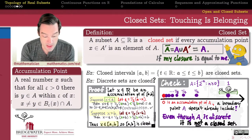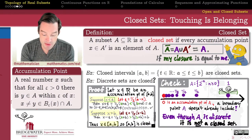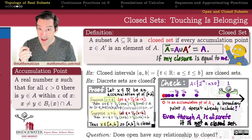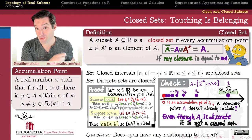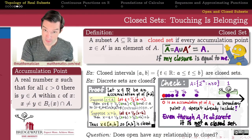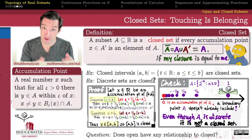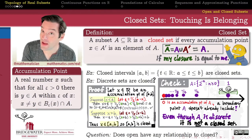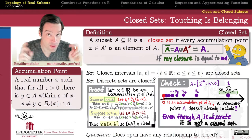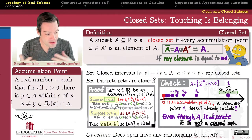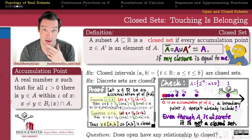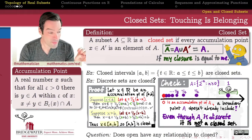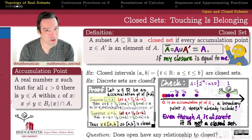The next place to go is to sew these definitions together. Does closedness, defined in terms of accumulation points, have any obvious relationship to openness, which is defined in terms of interior points? Remember, interior points and accumulation points have a complicated relationship — every interior point of a set is an accumulation point, but most interesting accumulation points are not interior points. That's what we'll look at in the next video: the relationship between open sets and closed sets, which is probably the best way to understand closed sets without having to rely on accumulation points.